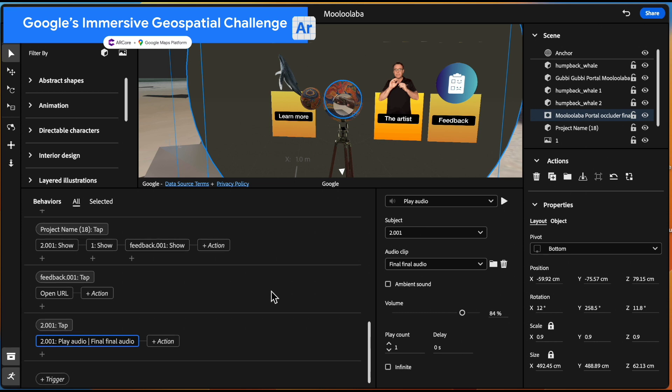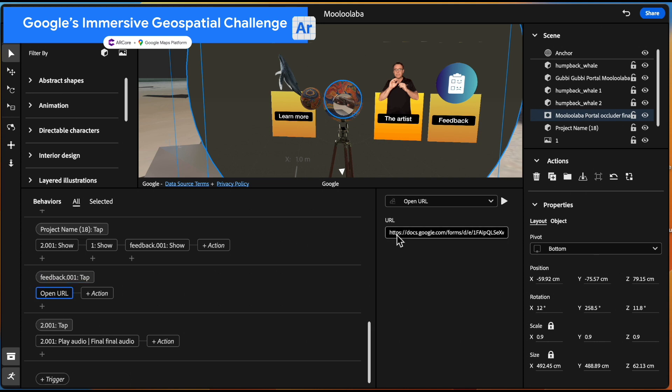So we've also got a little play, so on the learn more about the whales, we've got an audio recording built in that's got spatial audio that will go from left to right, depending on where the user actually is.